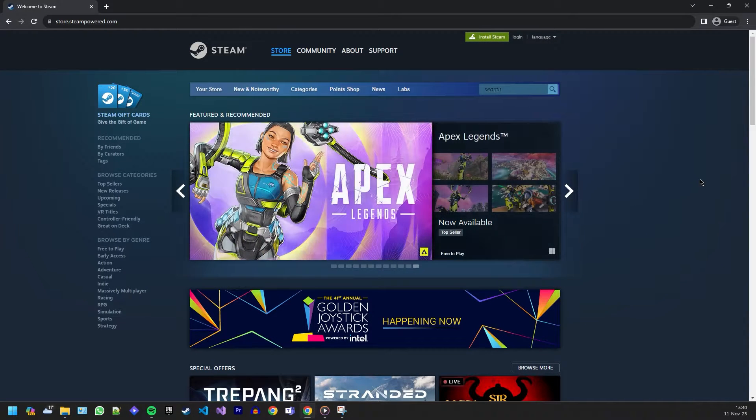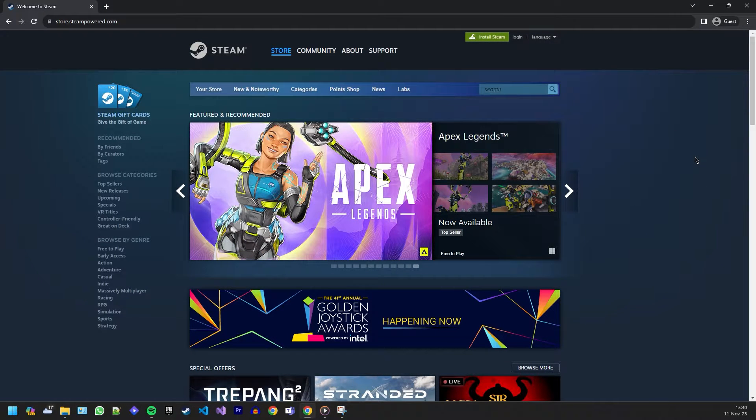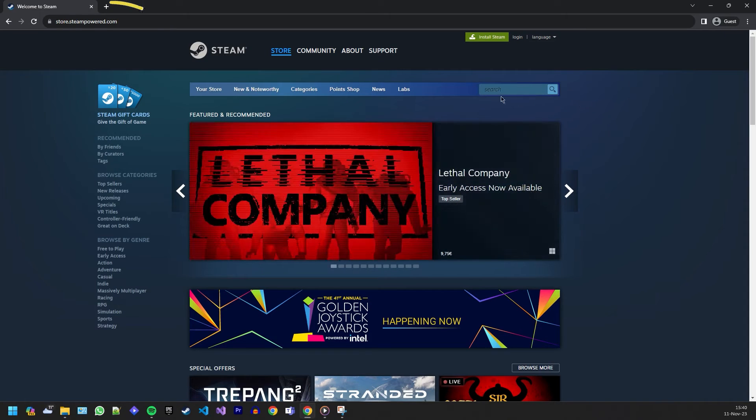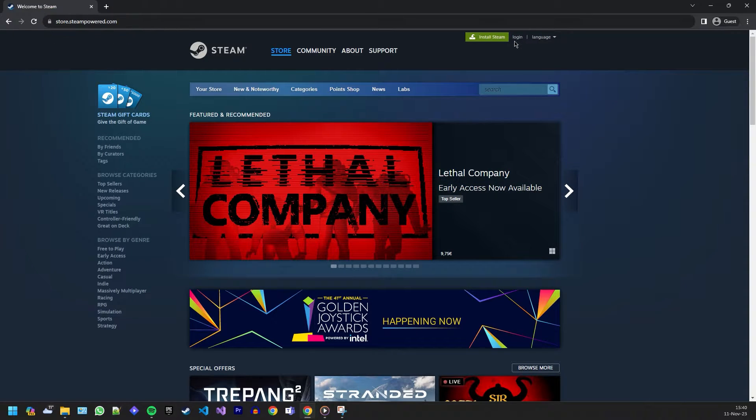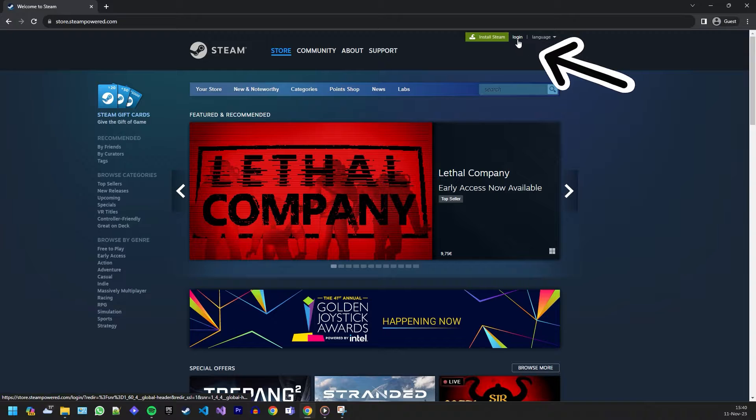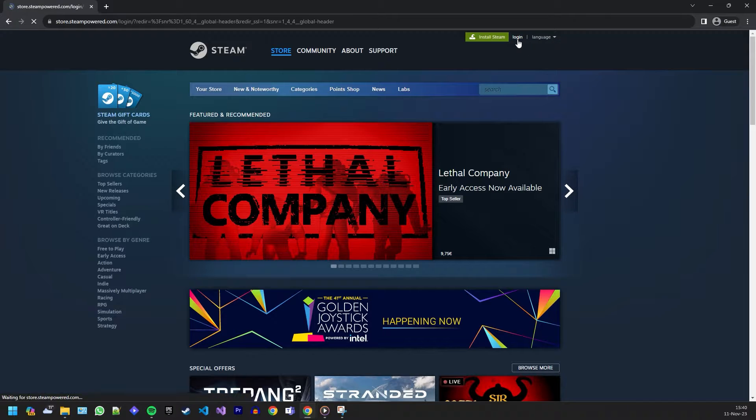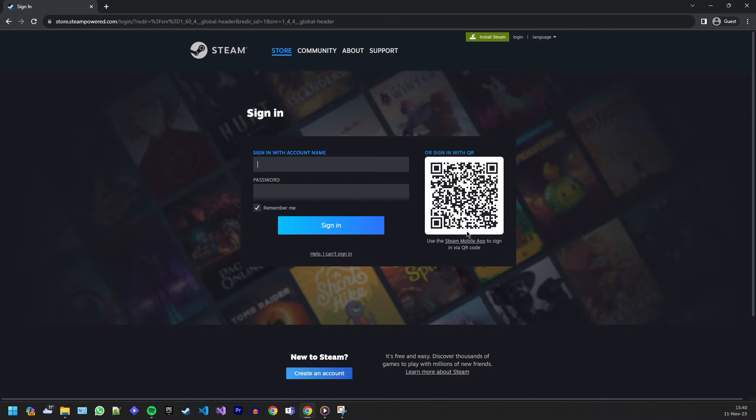Let's jump right in. First things first, open your web browser and head over to the official Steam website. Once on the Steam home page, you'll find a login or join Steam button. Since we're creating a new account, click here to create an account.